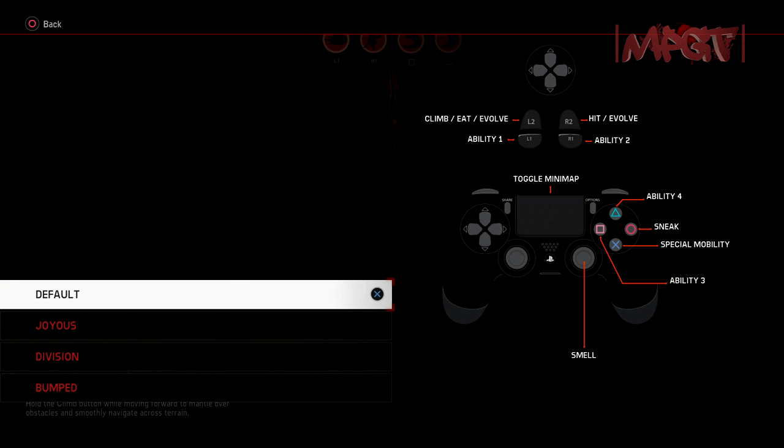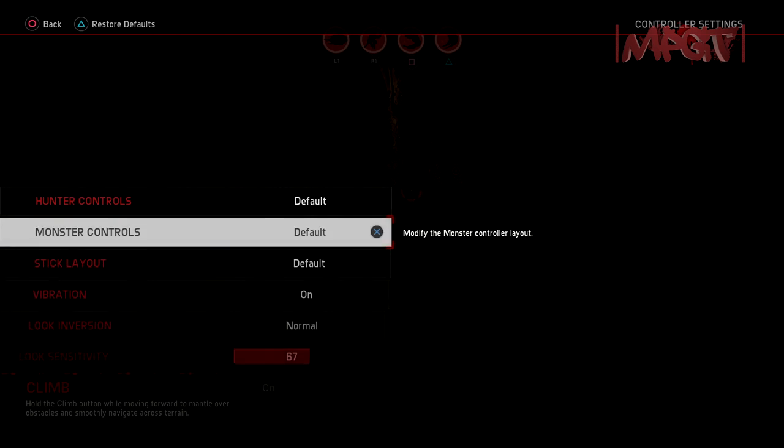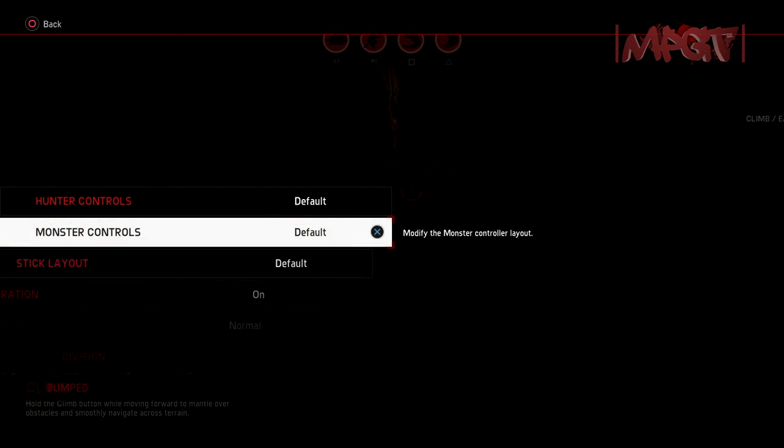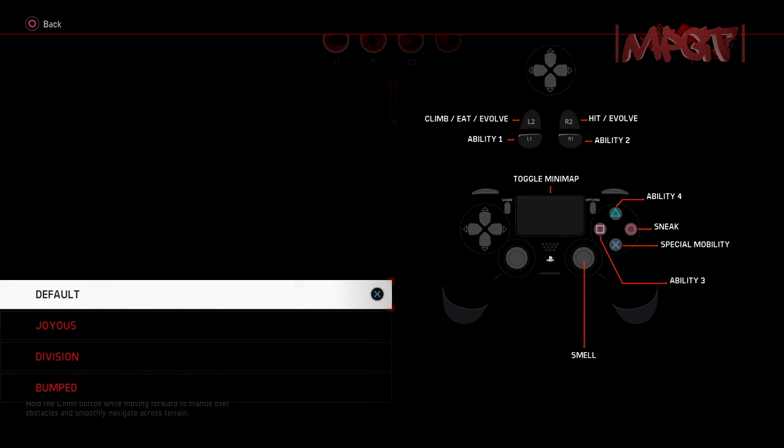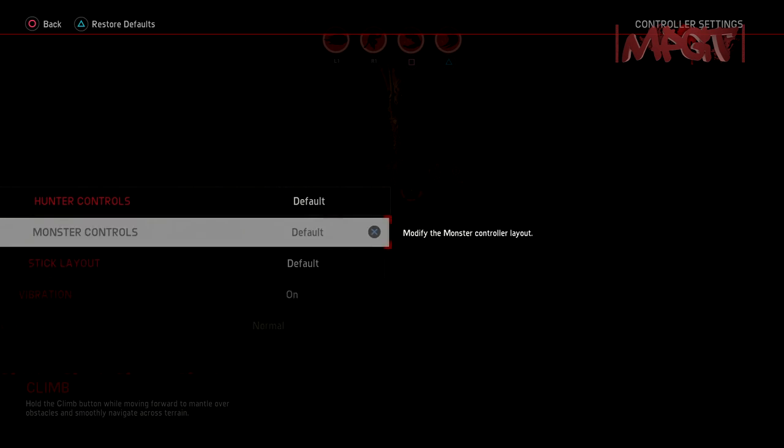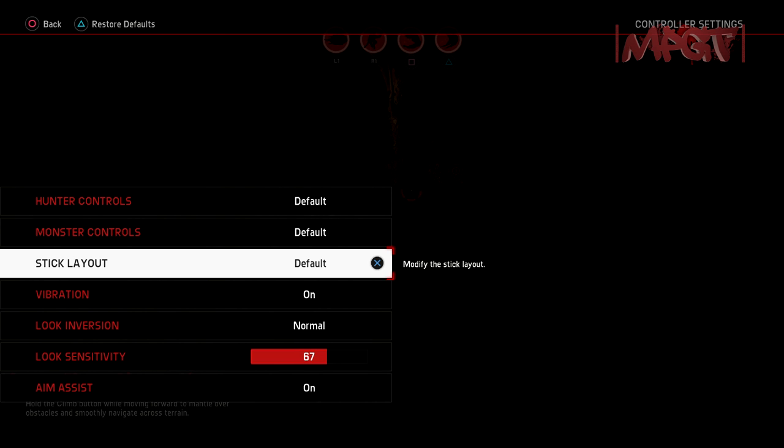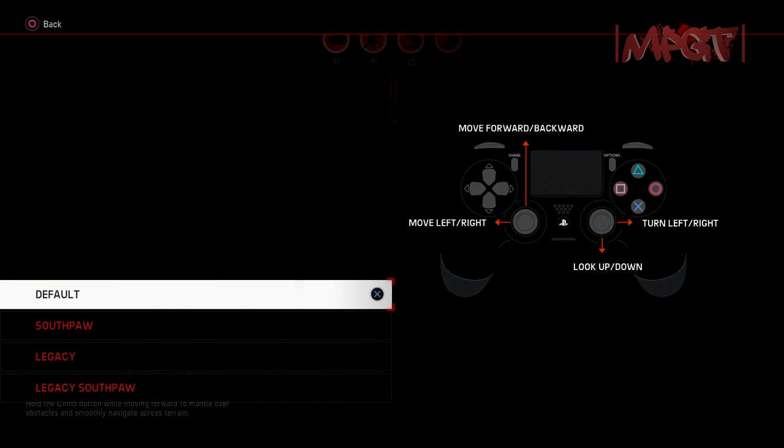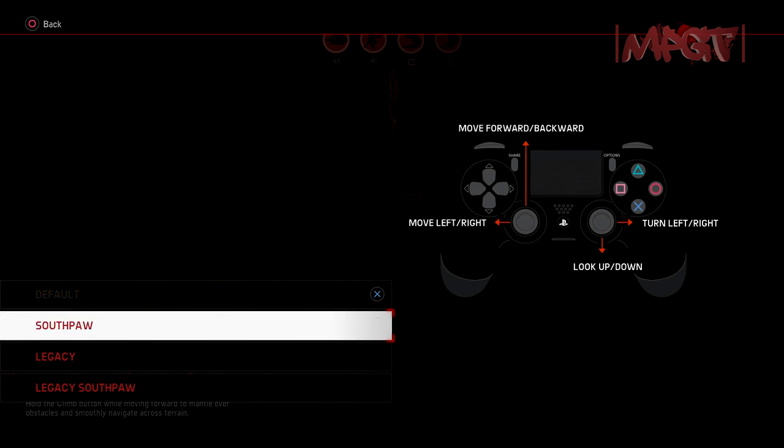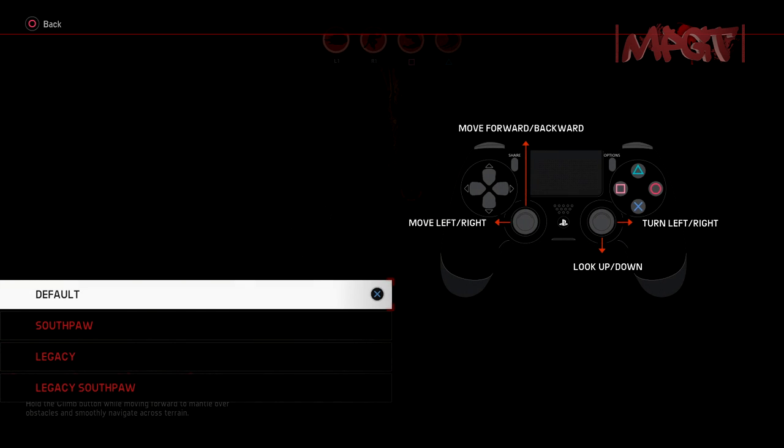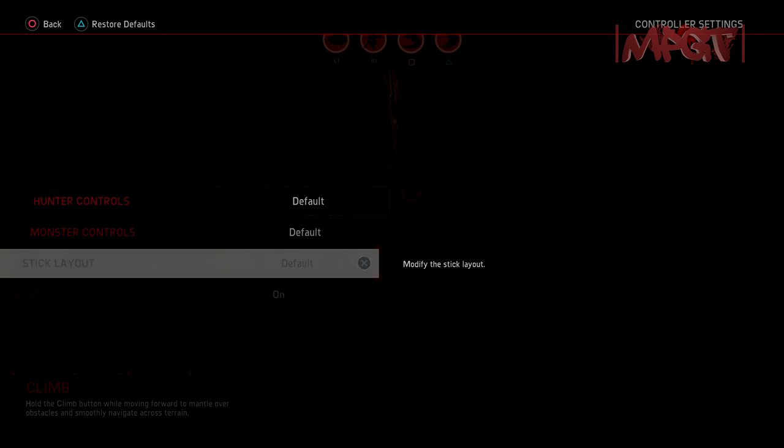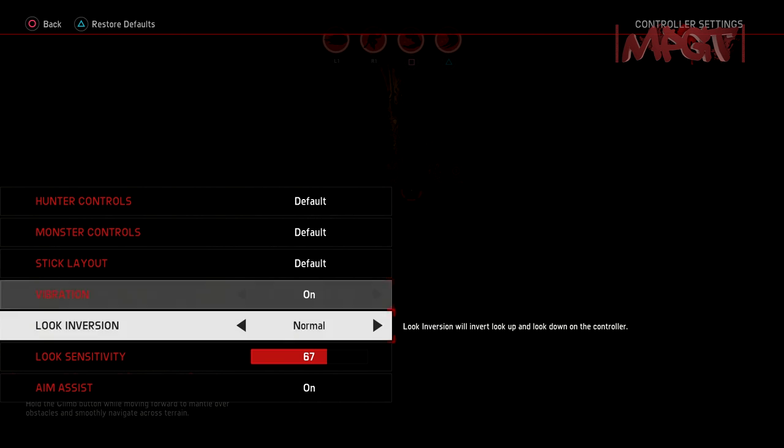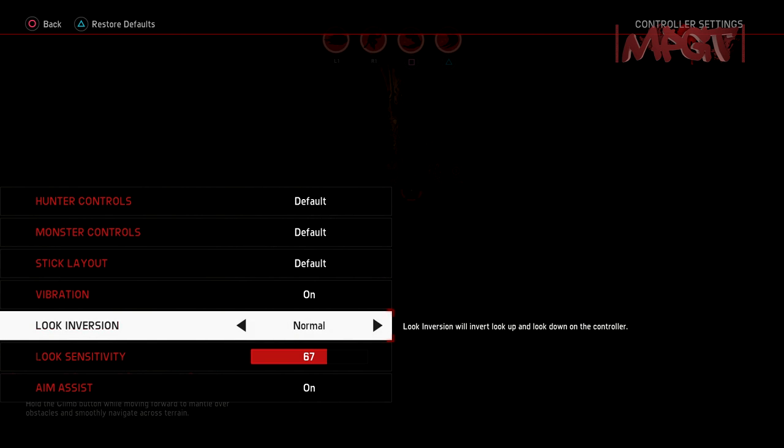Abilities. Evolve, yup, yup, yup. Smell. What was smell again? R3. Stick layout. That sounds about right. Looks about right.